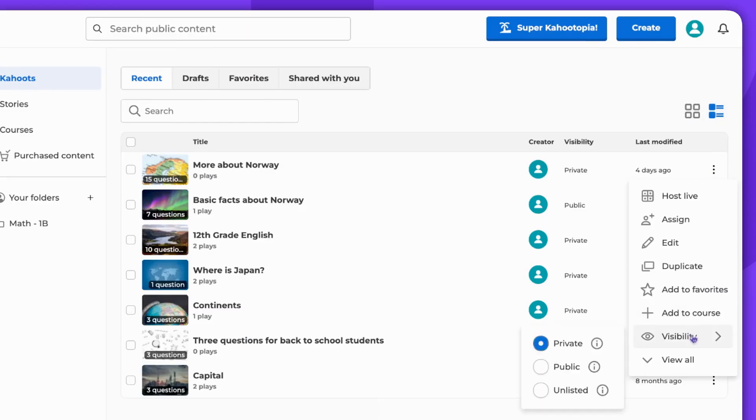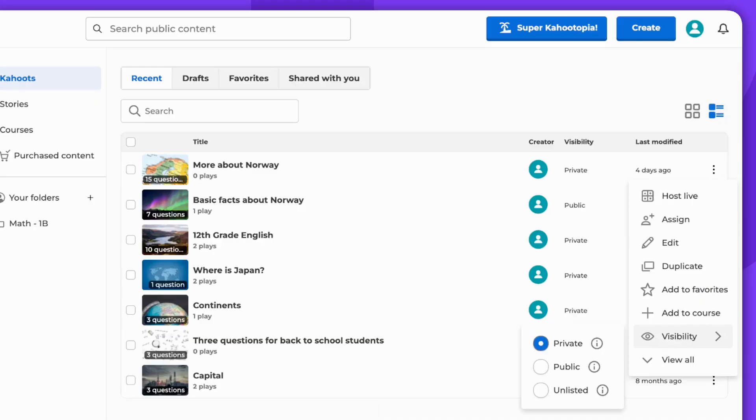You can also adjust the visibility in the CAHOOT Creator. To access the Creator, click Edit under the three vertical dots.